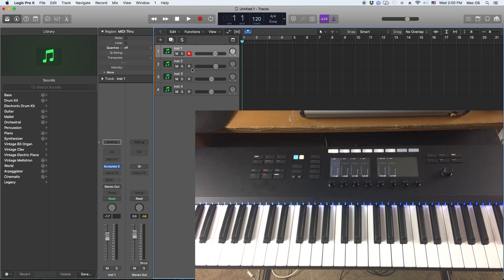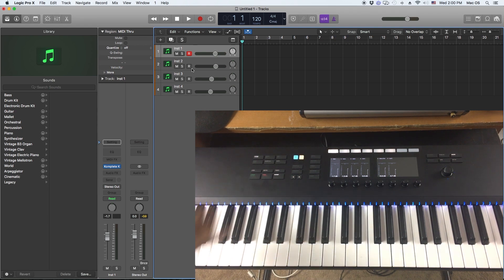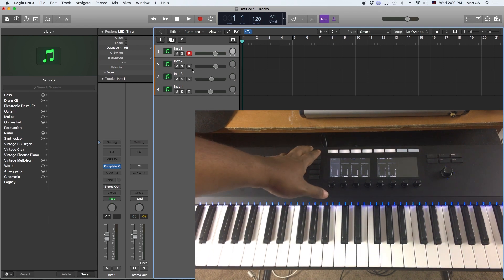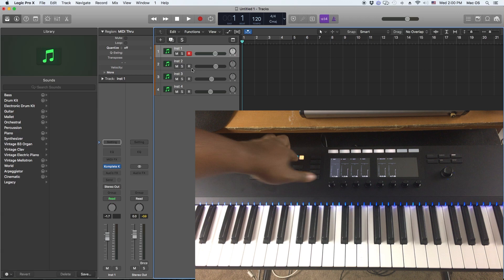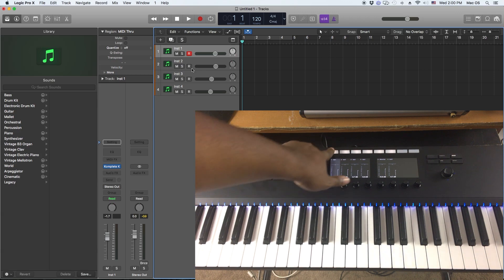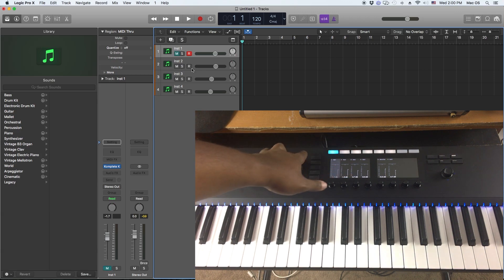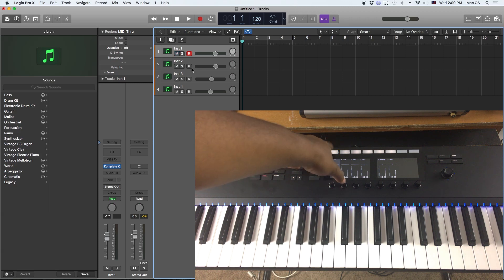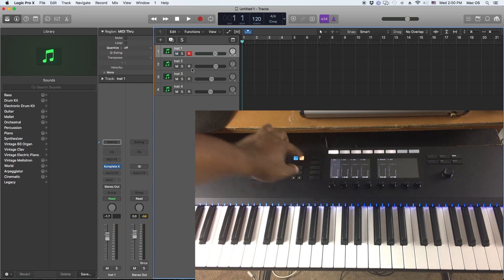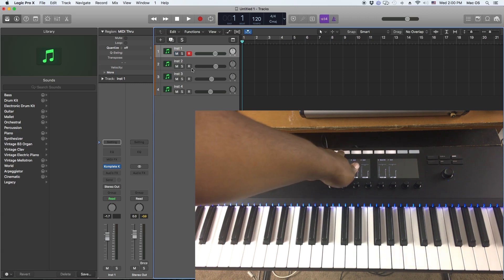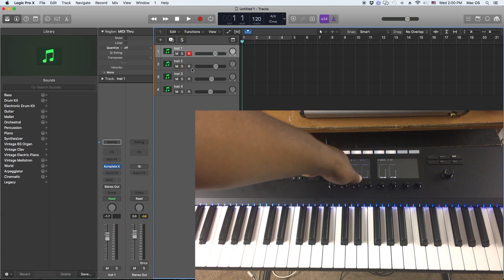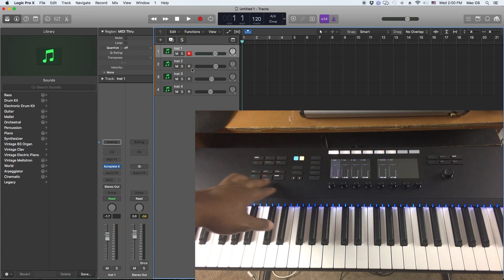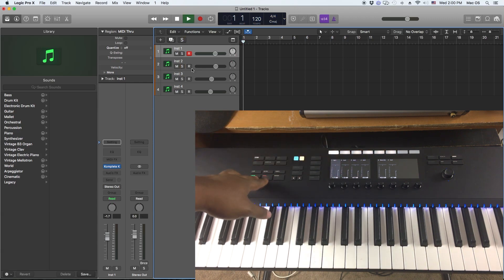I can also mute and solo, so if I hit the mute button here, this little M, and tap this, it mutes this track. If I hit the solo button and hit that, it does the same thing. So I can solo, I got my play button here.